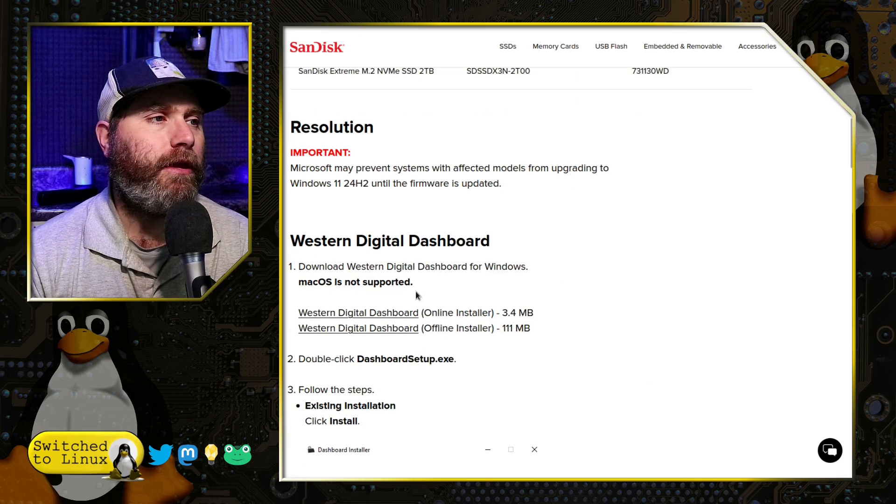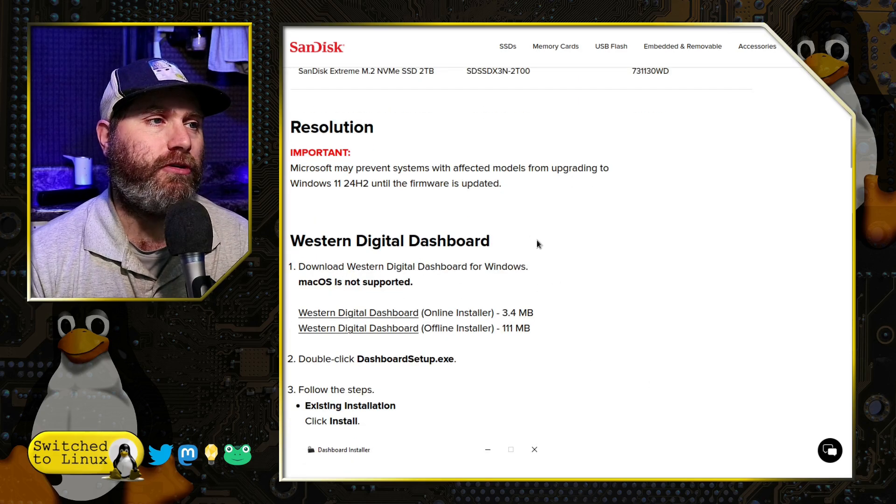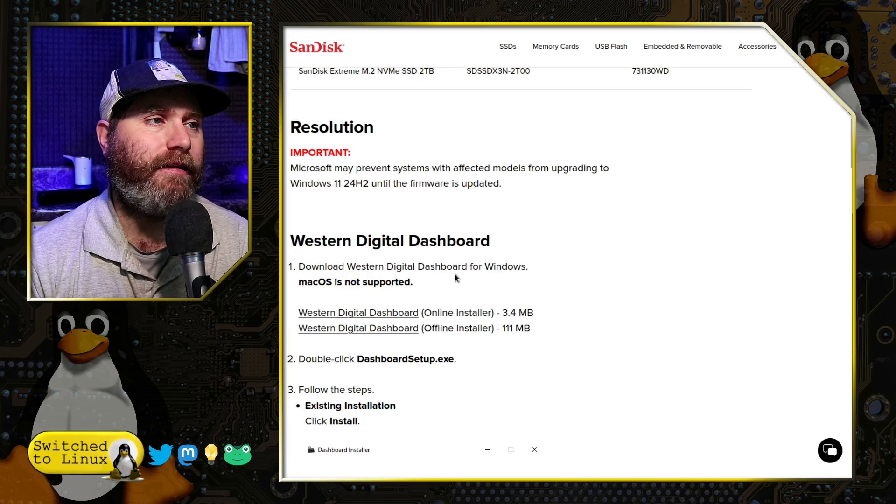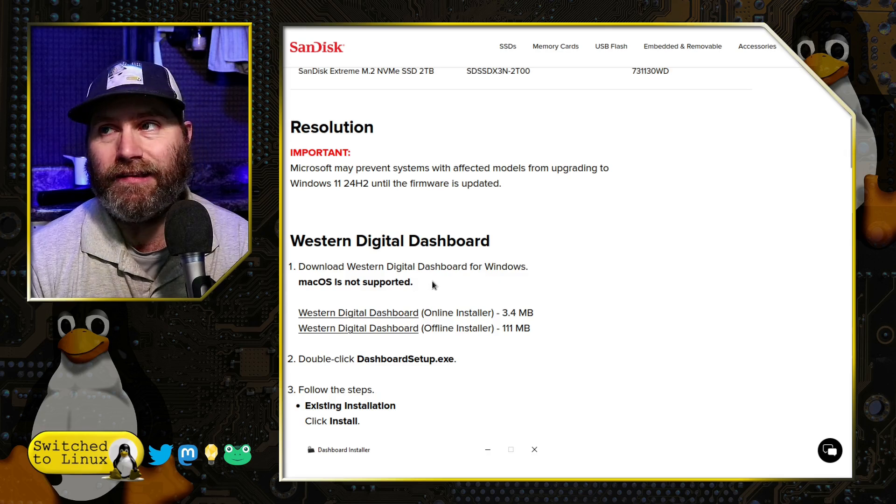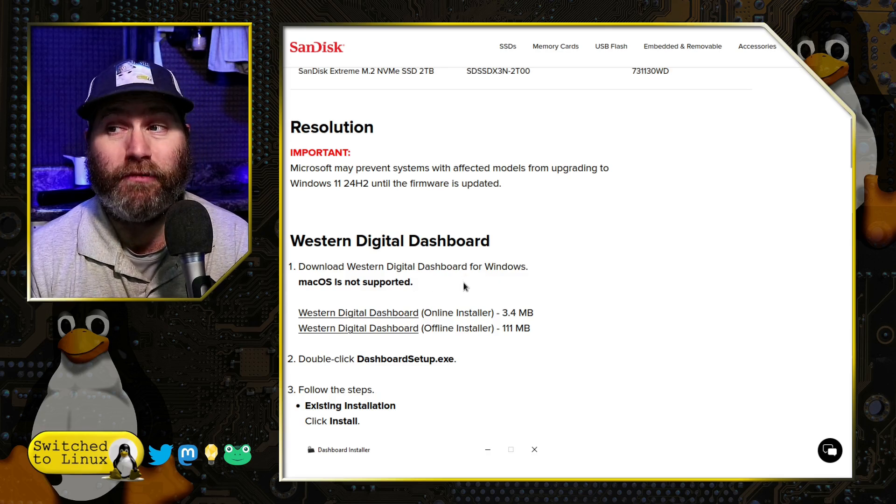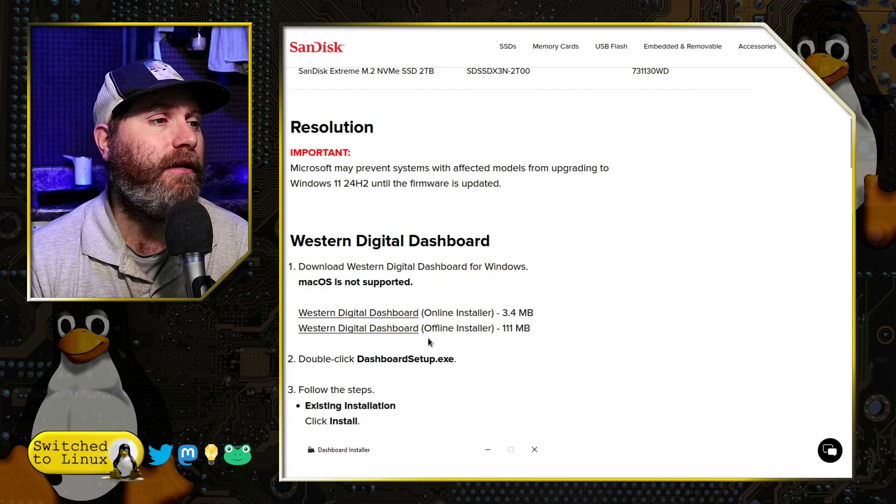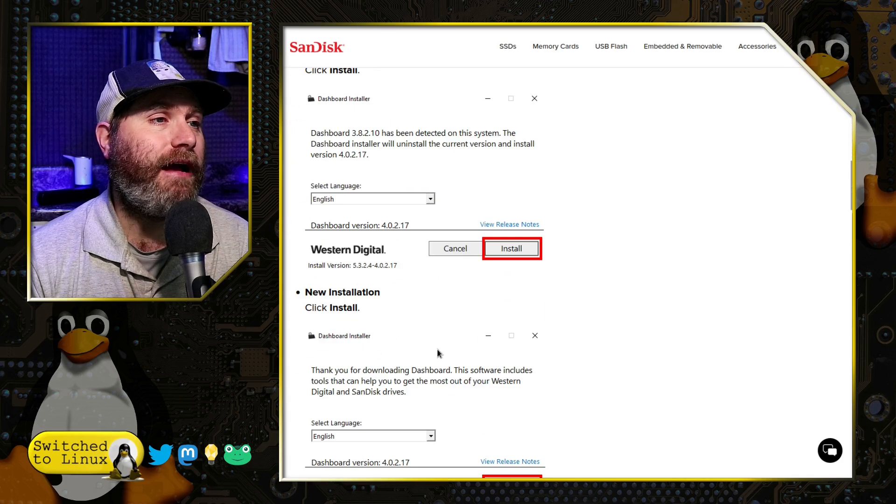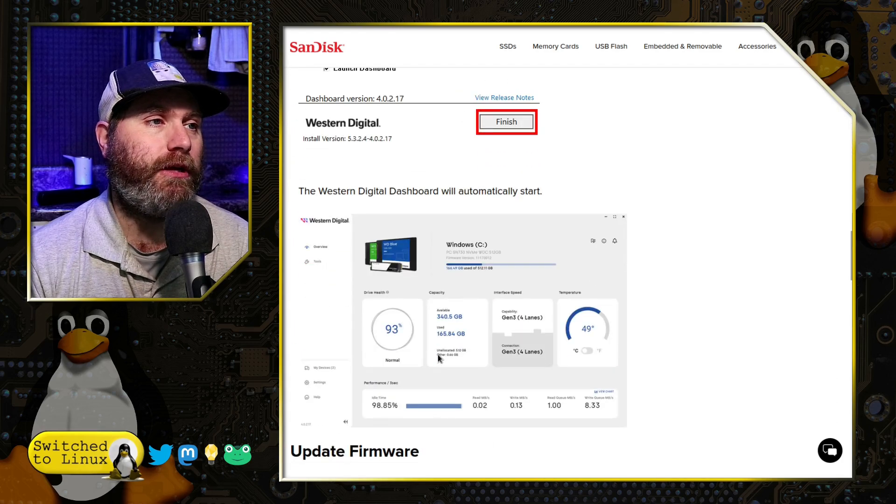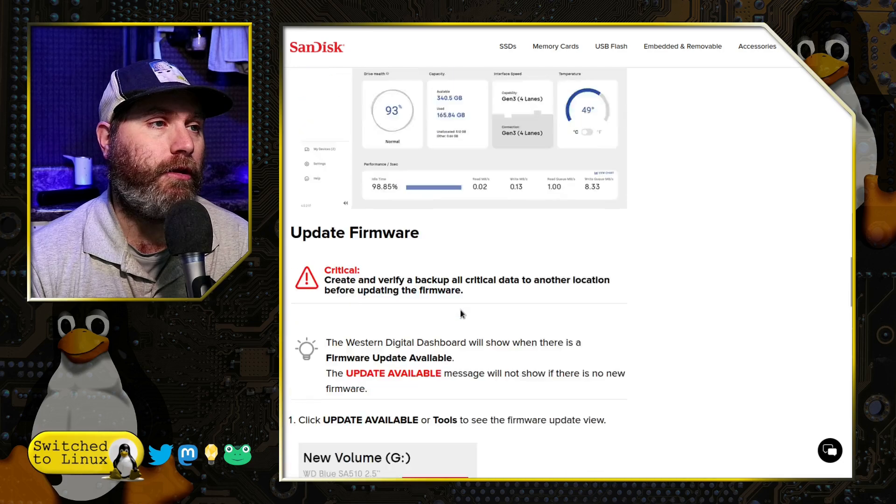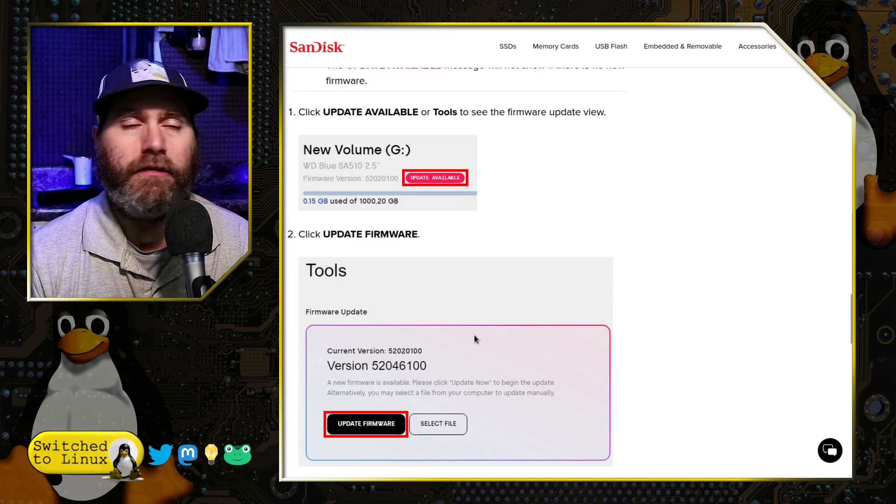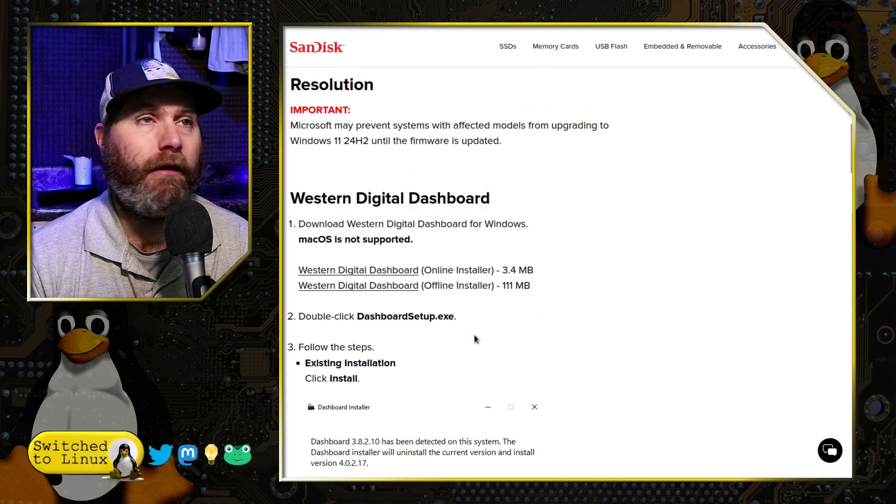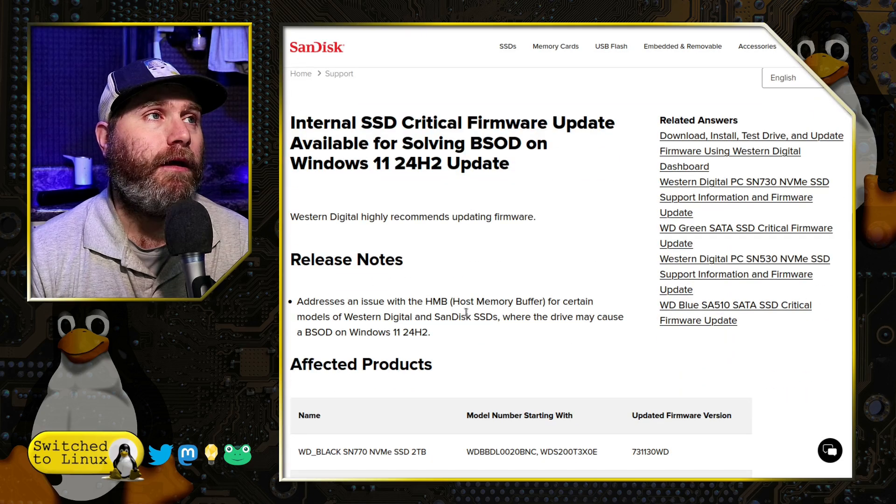You can actually read all the details here directly from them. They have the model numbers listed again and what you need to do is install the Western Digital Dashboard. They say for Windows, macOS is not supported. Surprisingly, Linux is not really supported on that either. So you download this, run the application, it will update the firmware on your system. Of course, I'm not a huge fan of bloatware. I'm not sure if you are either.